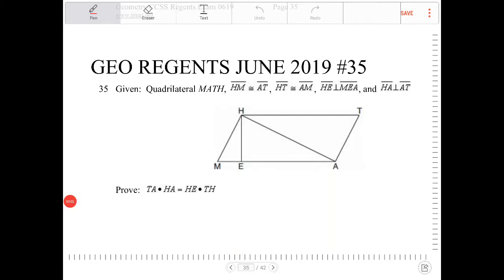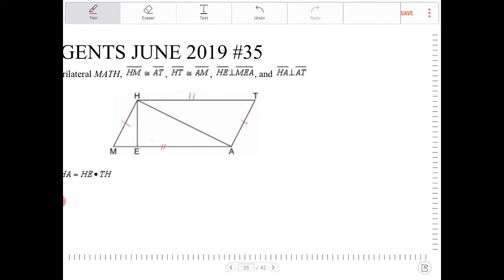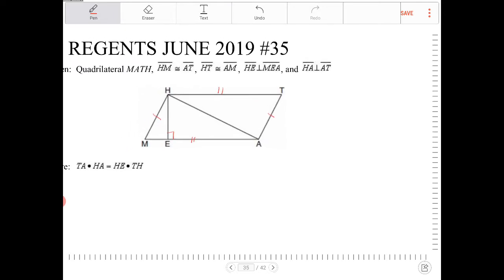Given quadrilateral MATH: HM is congruent to AT, HT is congruent to AM, HE is perpendicular to MEA — so M, E, and A are all collinear — and HA is perpendicular to AT.